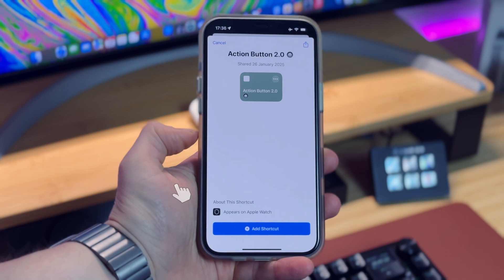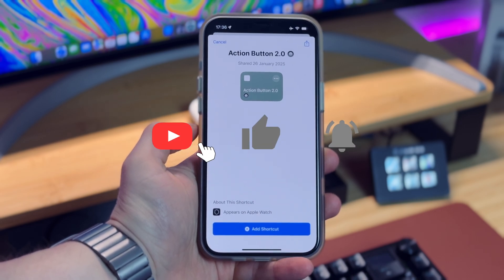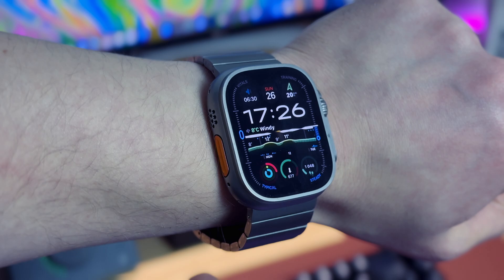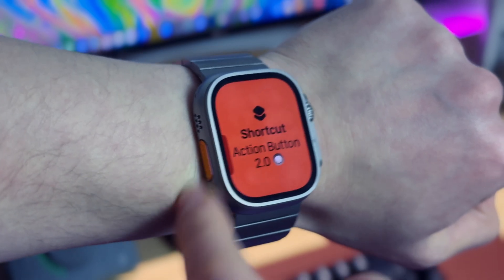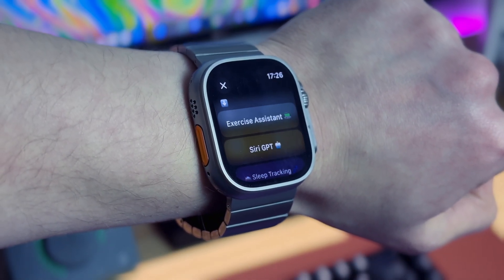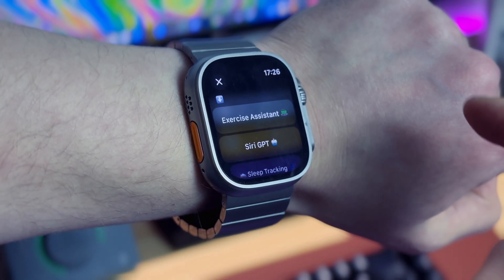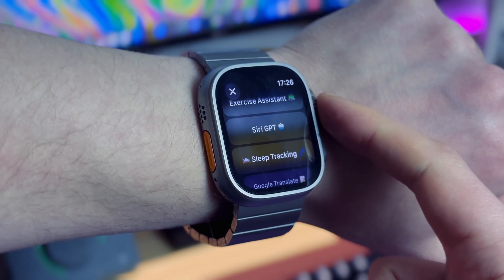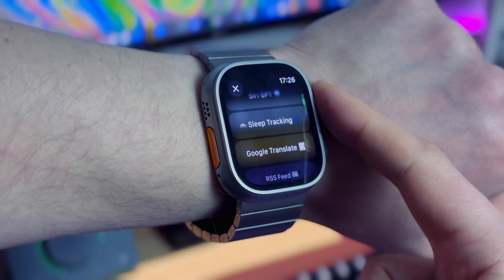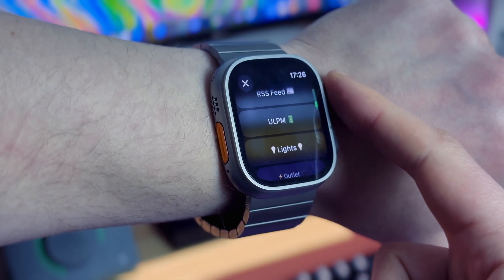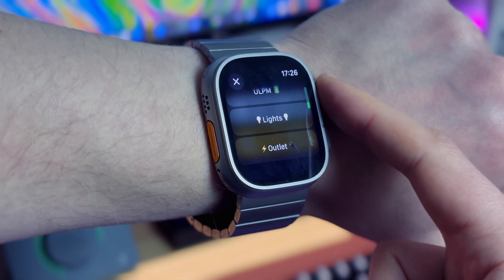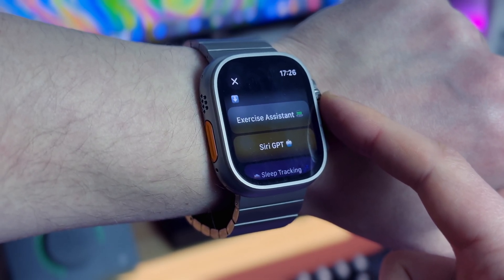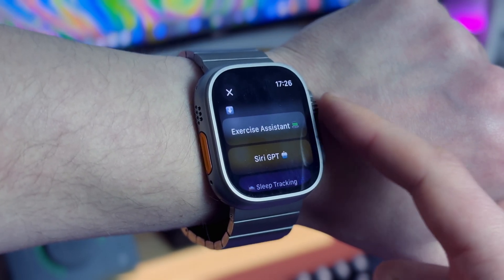Without further ado let's get started. First let me show you how the shortcut actually works. On my Apple Watch, when I press the action button I see the Action Button 2.0 menu. This is my selection of my most used shortcuts like exercise assistant, ultra low power mode, Siri GPT, sleep tracking and Google Translate.